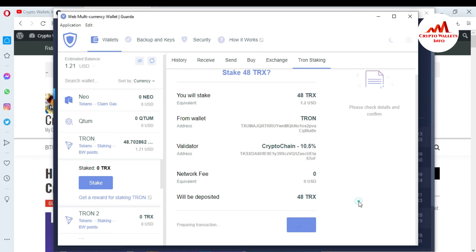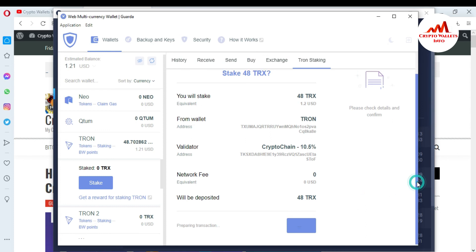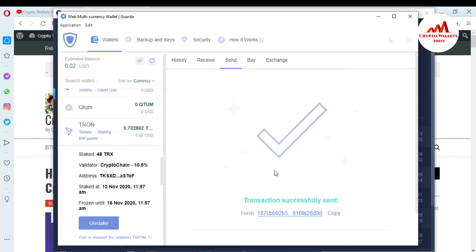Waiting and it will be confirmed. And here you can see: transaction successfully sent. The hash is shown and total stake is 48 TRX, validator Crypto Chain at 10.5 percent — I will get the reward. The stake date is 13 November and frozen until 16 November, meaning if I want to unstake my deposit I will wait three days. Today is 13 November and after three days I can unstake my amount.